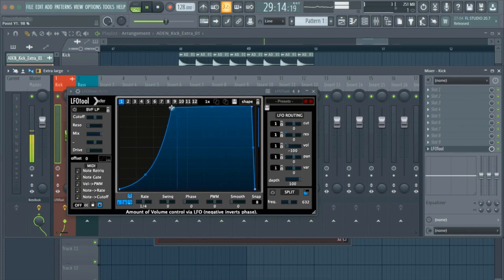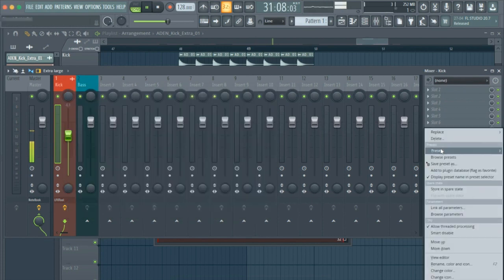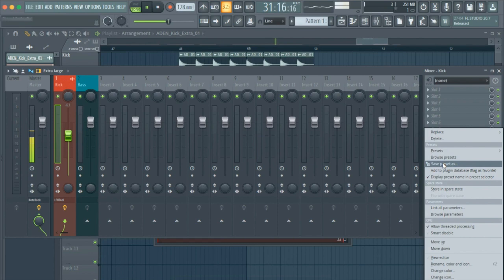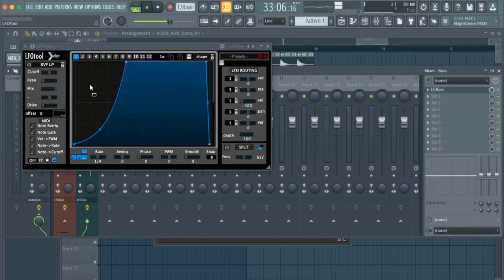click and hold Save Preset and drag it to the mixer channel where you have assigned your bass to. Now, let's work on the bass.